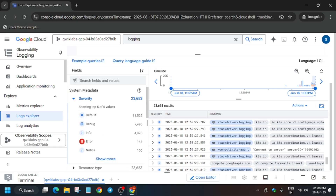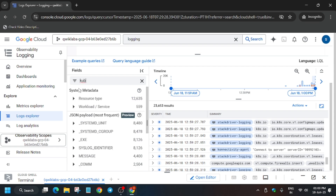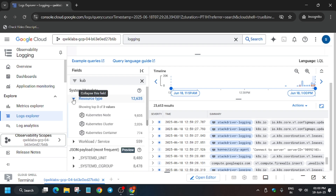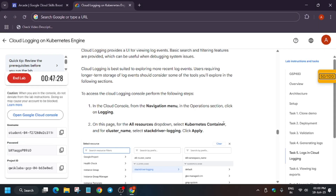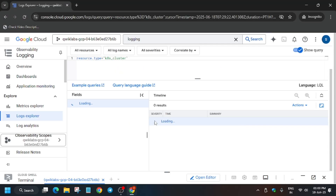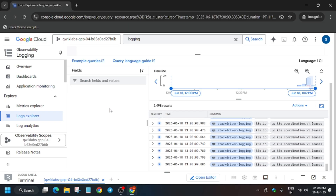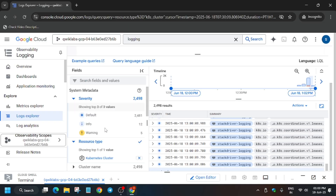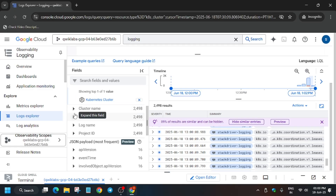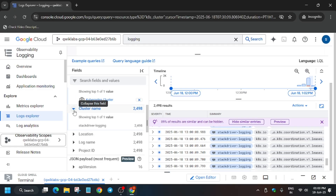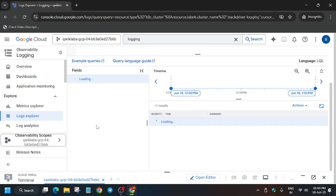You can type in the search box or click on the resource type. Select 'Kubernetes Cluster', then select the name with Stackdriver Logging. The cluster name is listed — it takes some time to load. Now the resource type is loaded; click on the cluster name dropdown.